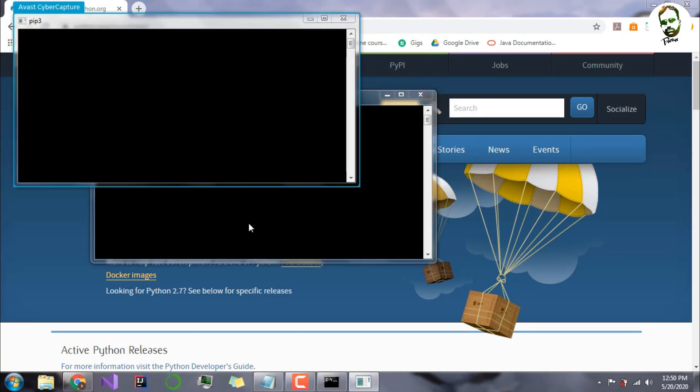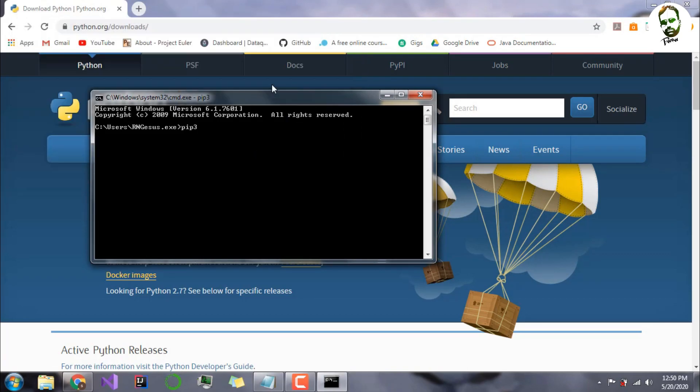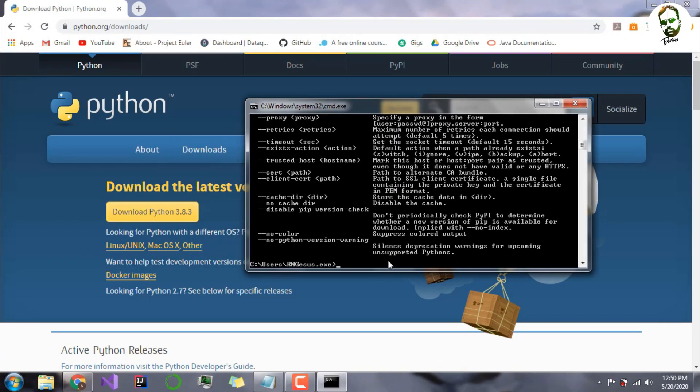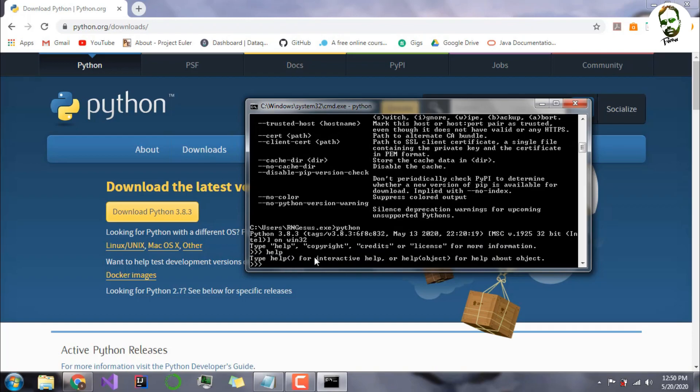Actually, pip has been installed, as you can see. It did not say pip has not been recognized. I think Python might have also been installed. Let me check. It is still loading. And Python, yeah, Python has also installed. As you can see, if you see these three lines, then it means Python has been installed.